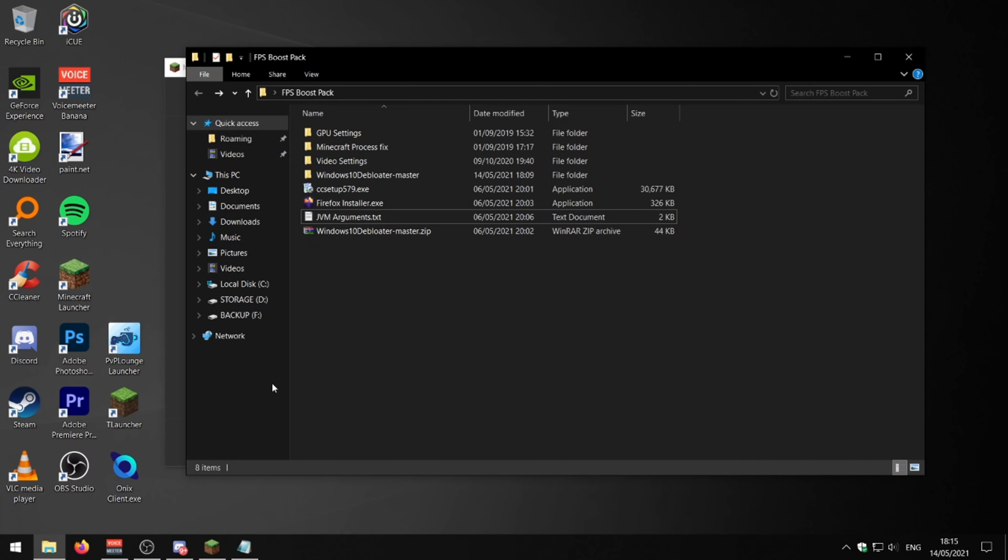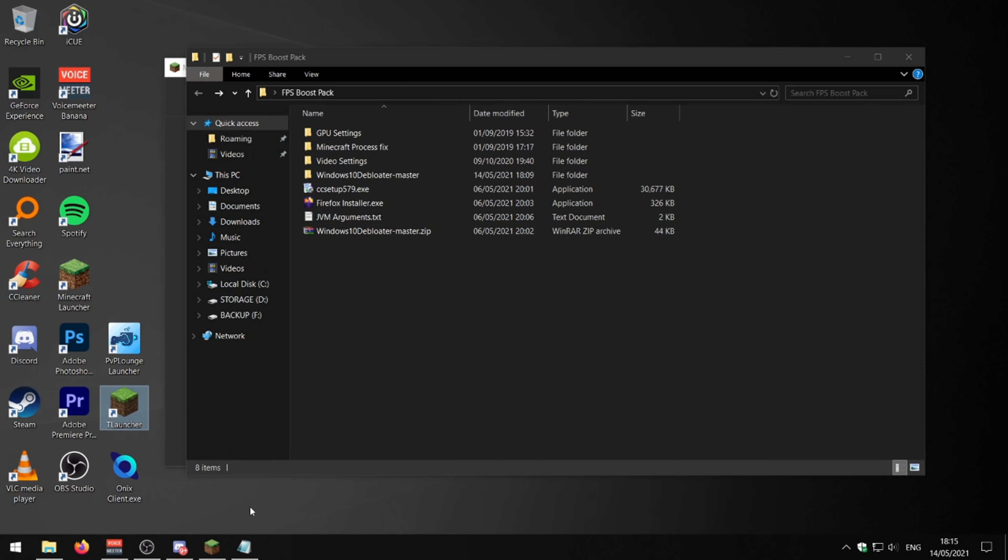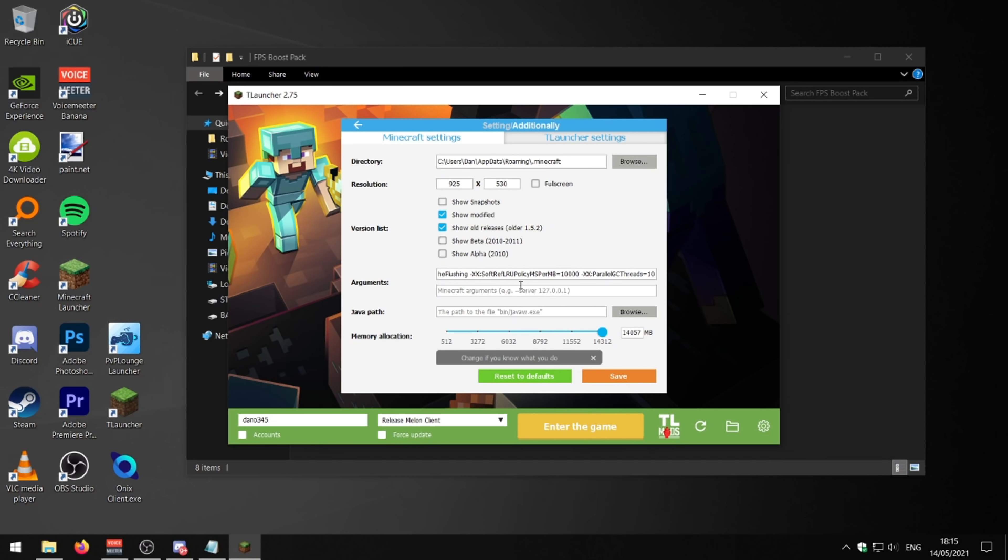If you're playing on Crack Minecraft, you can do the same in TLauncher. So if we could just go into TLauncher here, go to settings, you can add the JVM arguments into this box here that says arguments, and just press save. And that should help out your FPS if you play on Crack.